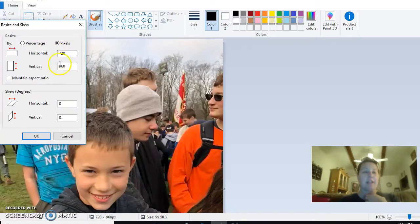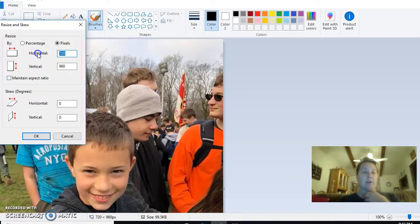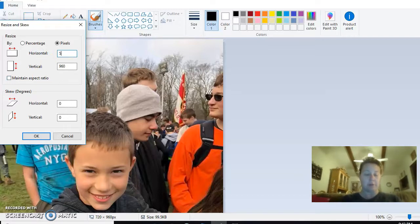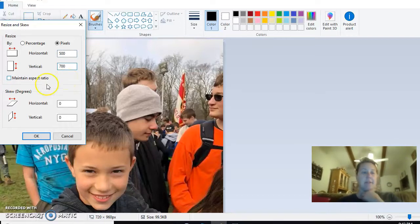This button right here, 'maintain aspect ratio,' needs to be unchecked. That is very important. That way you can fix and change these numbers here to your own liking, so you can make it smaller.